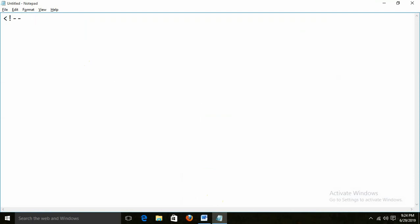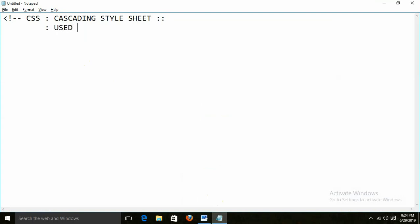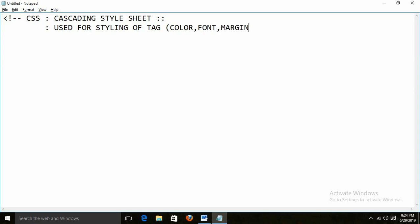CSS stands for Cascading Style Sheet. Cascading Style Sheet is basically used for styling of the tag. Styling means what? Suppose I want to look for color, font, margin, images and all. For that purpose we can go for the Cascading Style Sheet. Let me start with some examples.